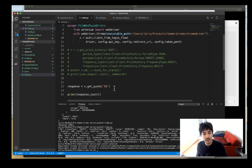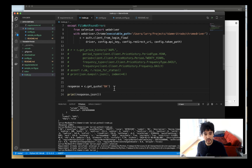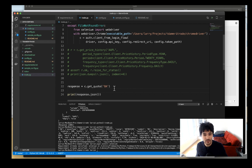In the next couple of videos I'm going to show you how to do things like get options and option chains, and also how to place stock and option orders with the TD Ameritrade API. Thanks a lot for watching and stay tuned for the next video.